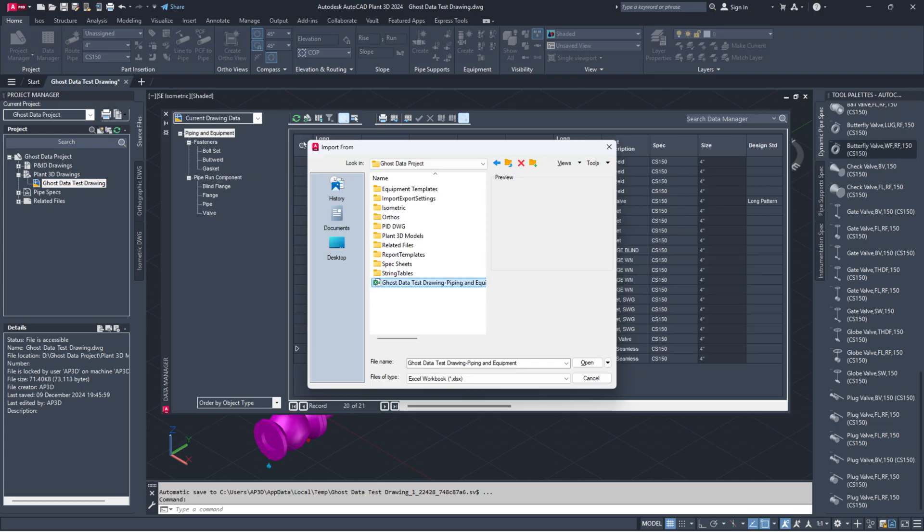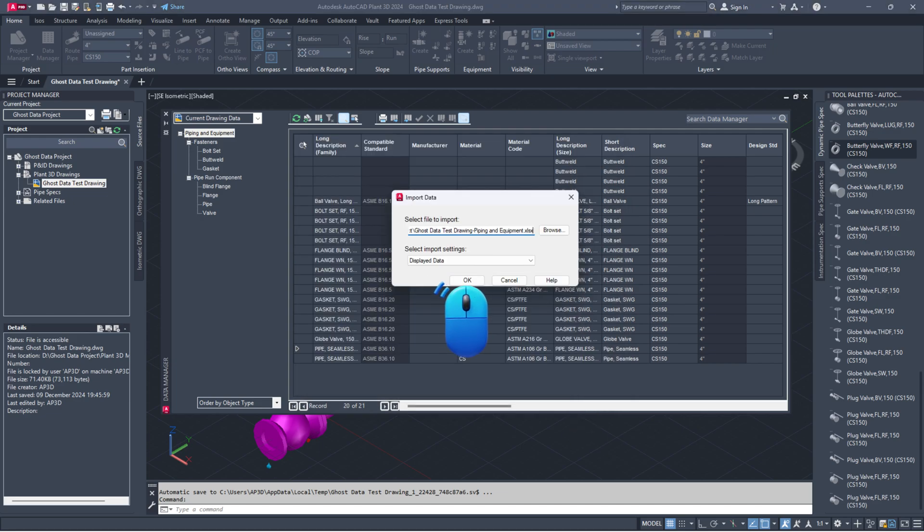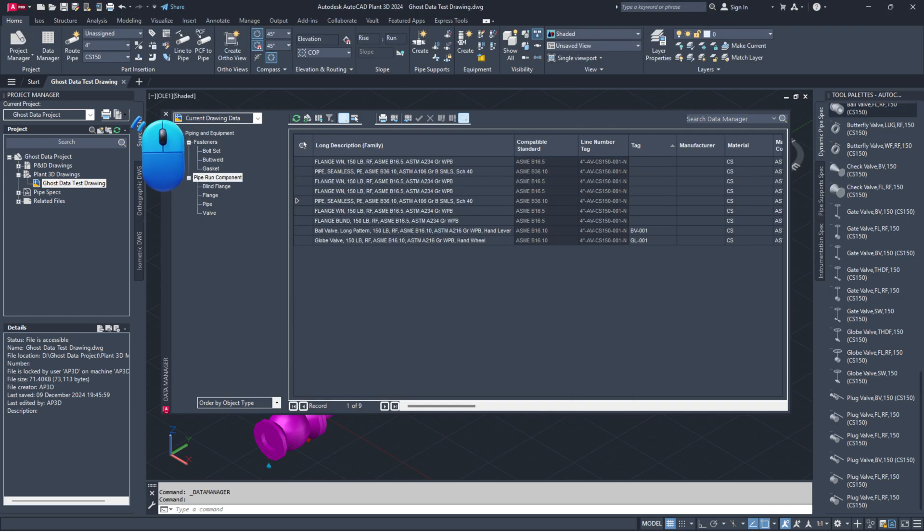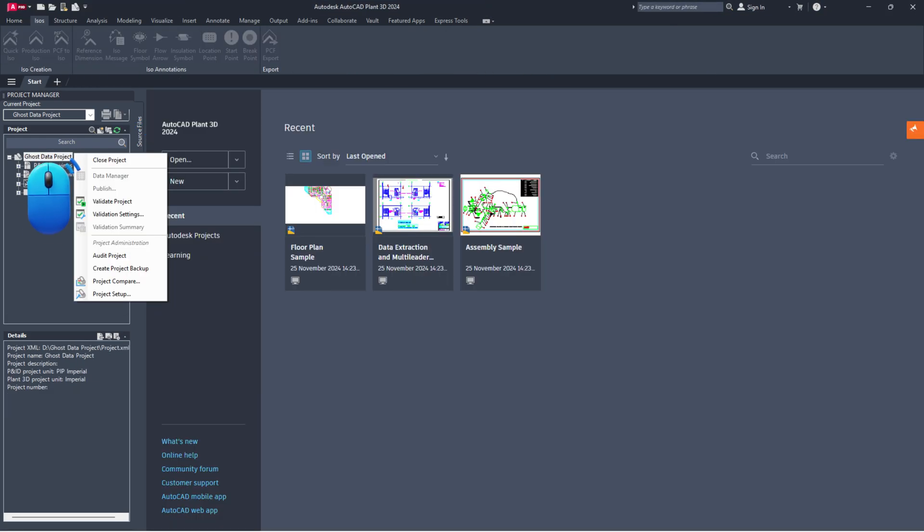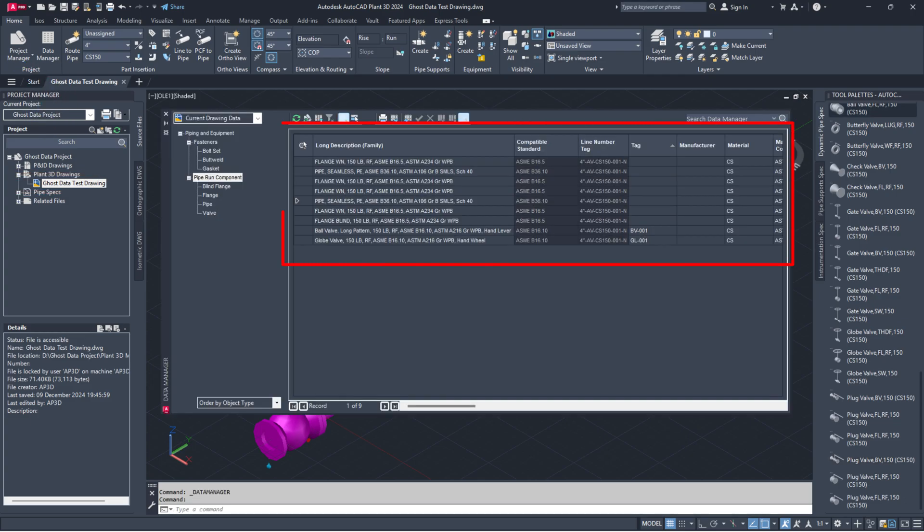Then, import the Excel file back into the data manager. Close the data manager and the project. Reopen the project. Open the drawing file that was affected. Now, check the data manager to see if the ghost data is gone. If it's still there, further investigation is needed.